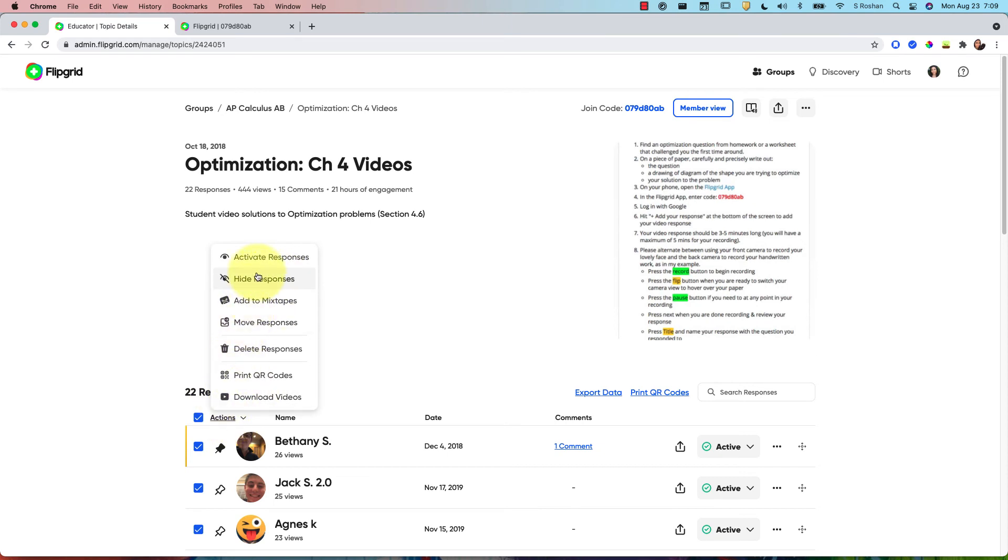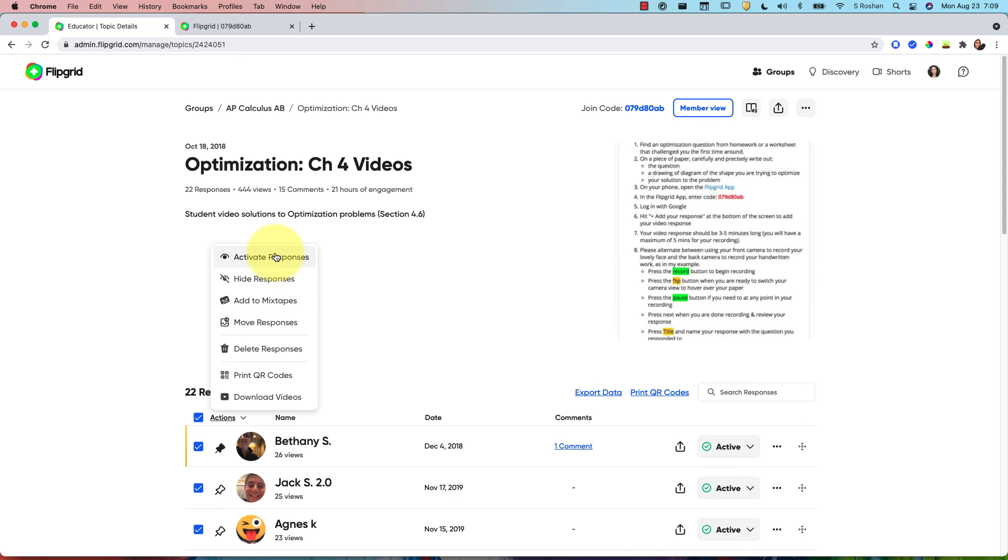So I can select all, I can hide all the responses, and then I could select all and activate all the responses again to make it so that they have to respond to the grid first without having watched any of the videos that were created in previous years, and then once everybody had tried once, then they can go back and watch a much larger bank of videos than I would have had just in one year.